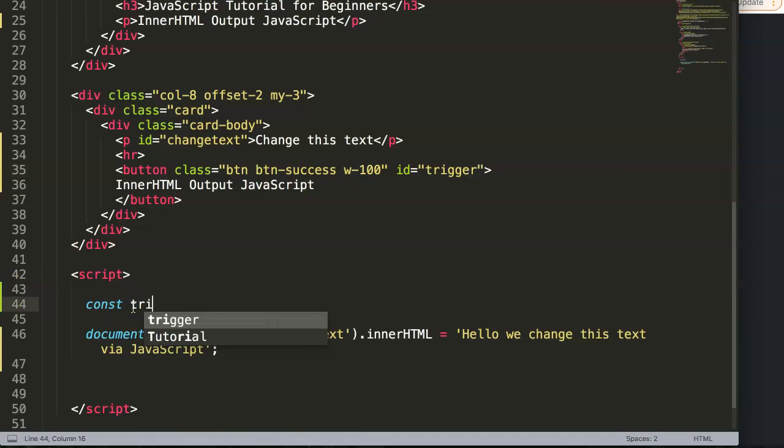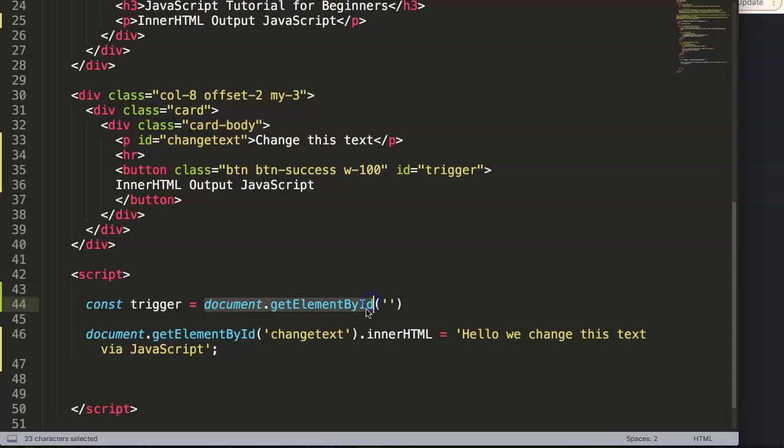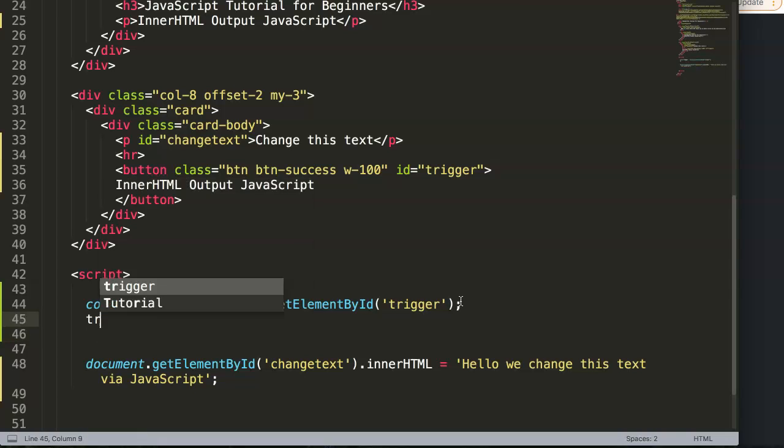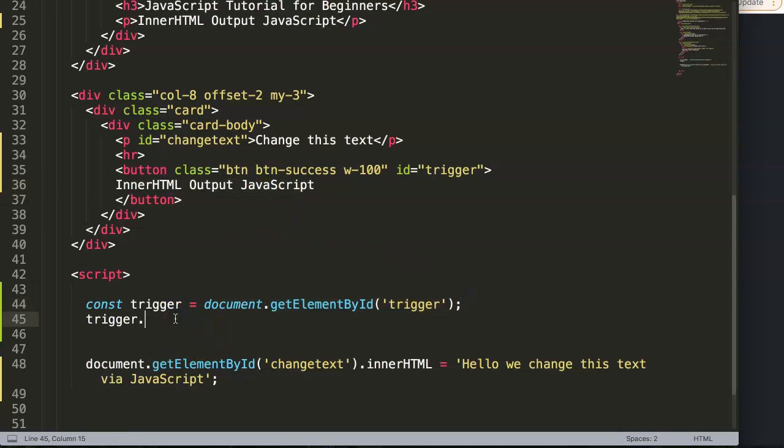Alright, so we say here const trigger equals document.getElementById. Yes, so this constant is basically again by ID of trigger because that's the trigger. And then we say here trigger. So the moment we trigger this by clicking on this or how will we trigger this? By clicking on it, mouse over, hover, whatever. Yes, so in our case here by clicking on the button. So we say here we're going to give it an addEventListener.